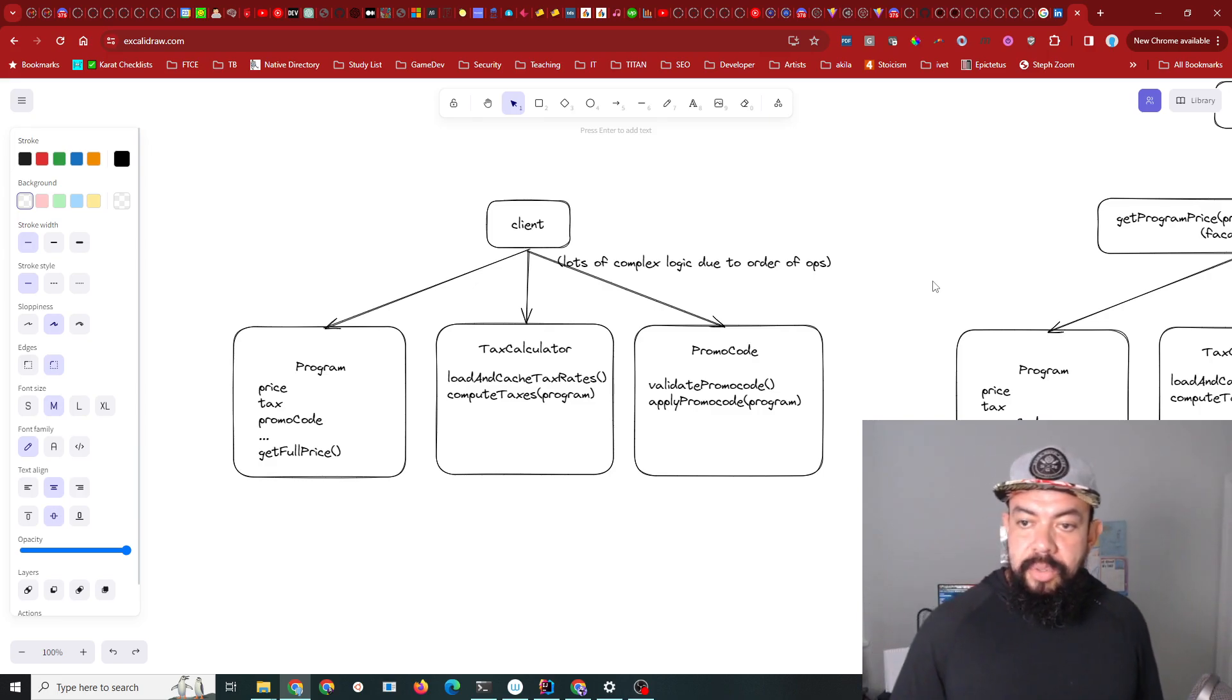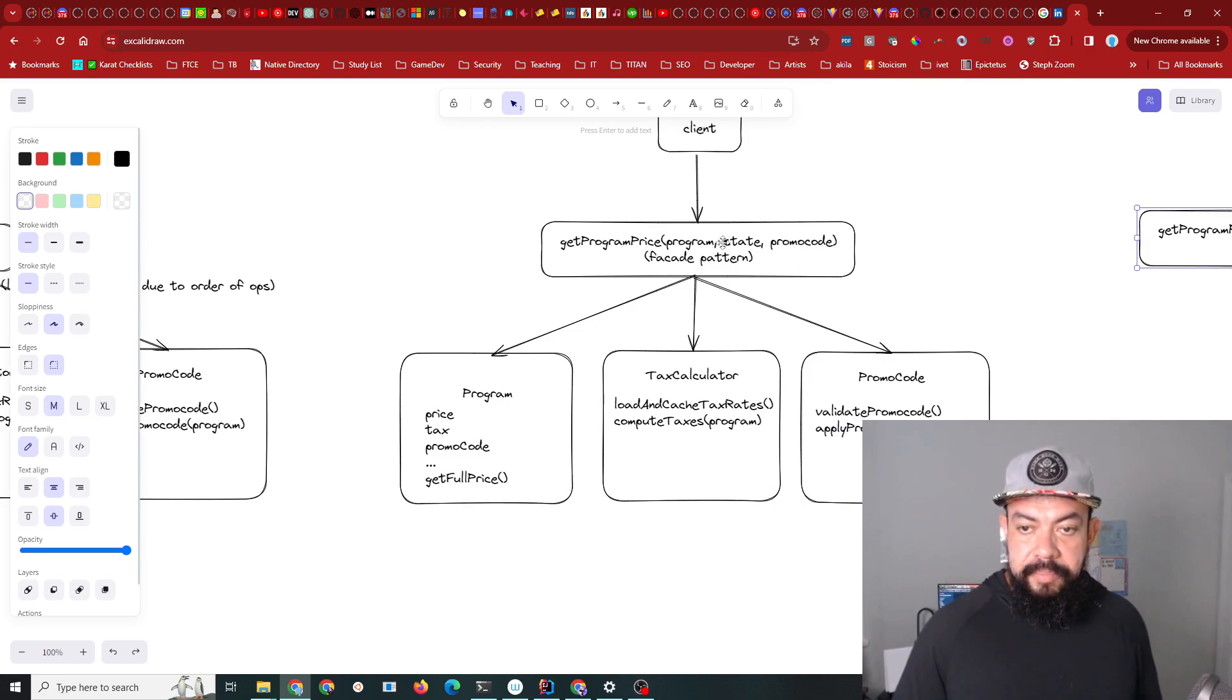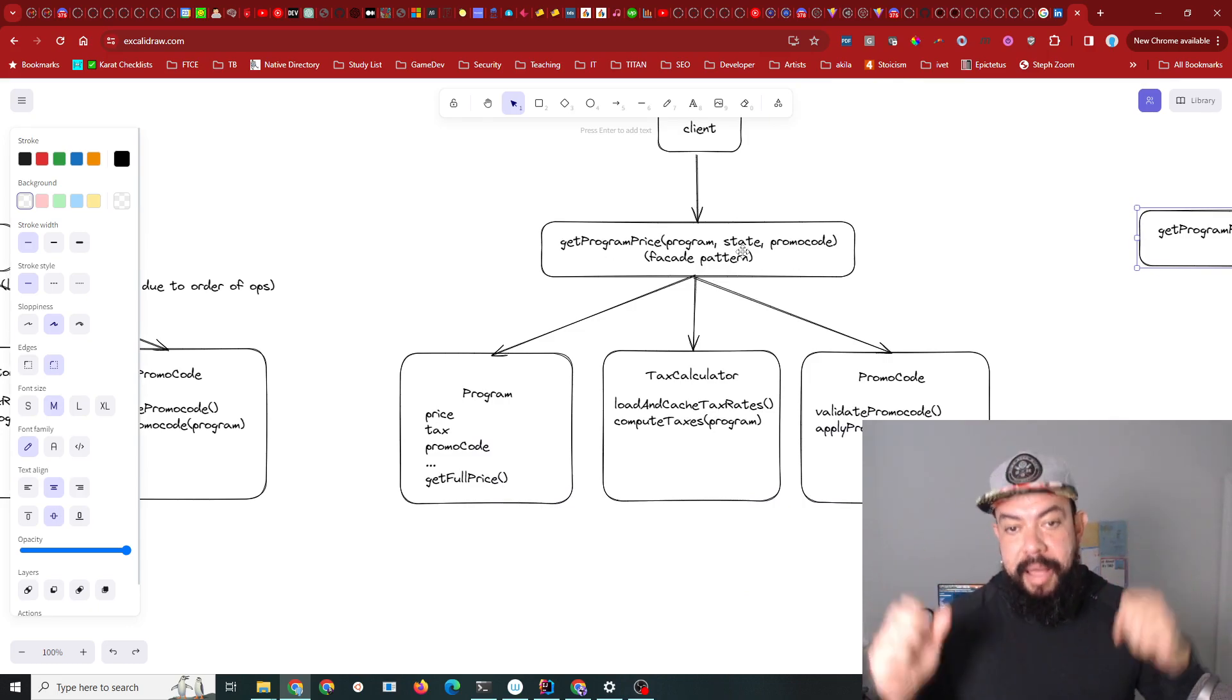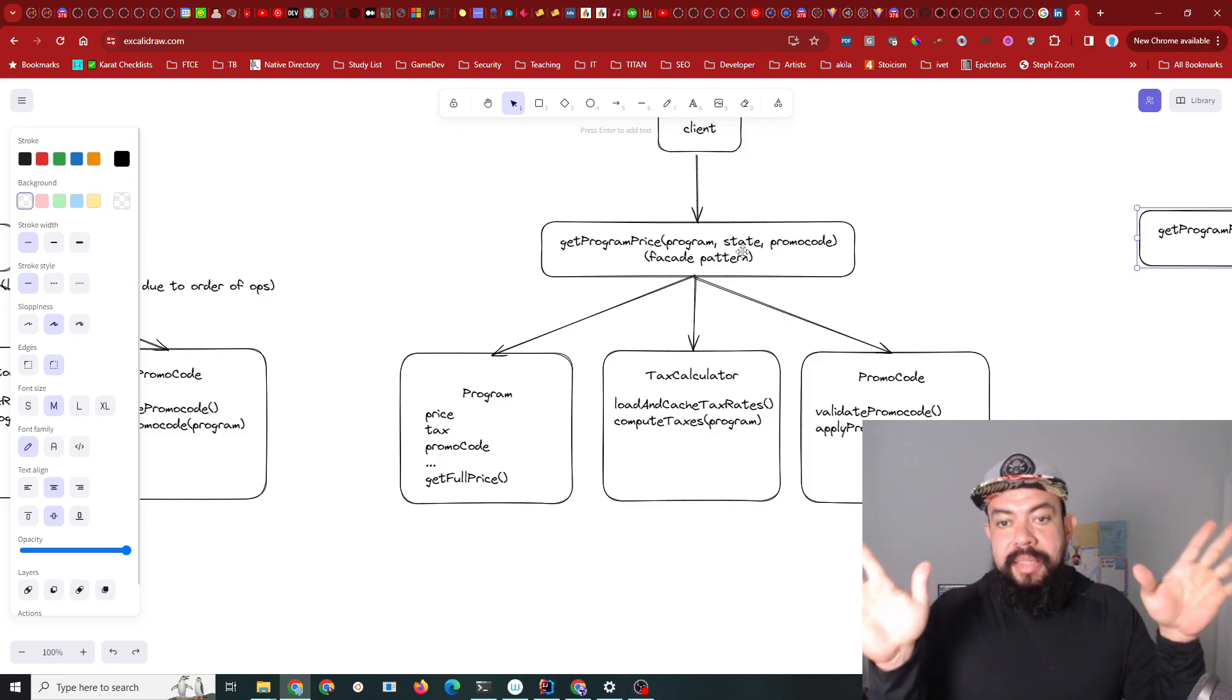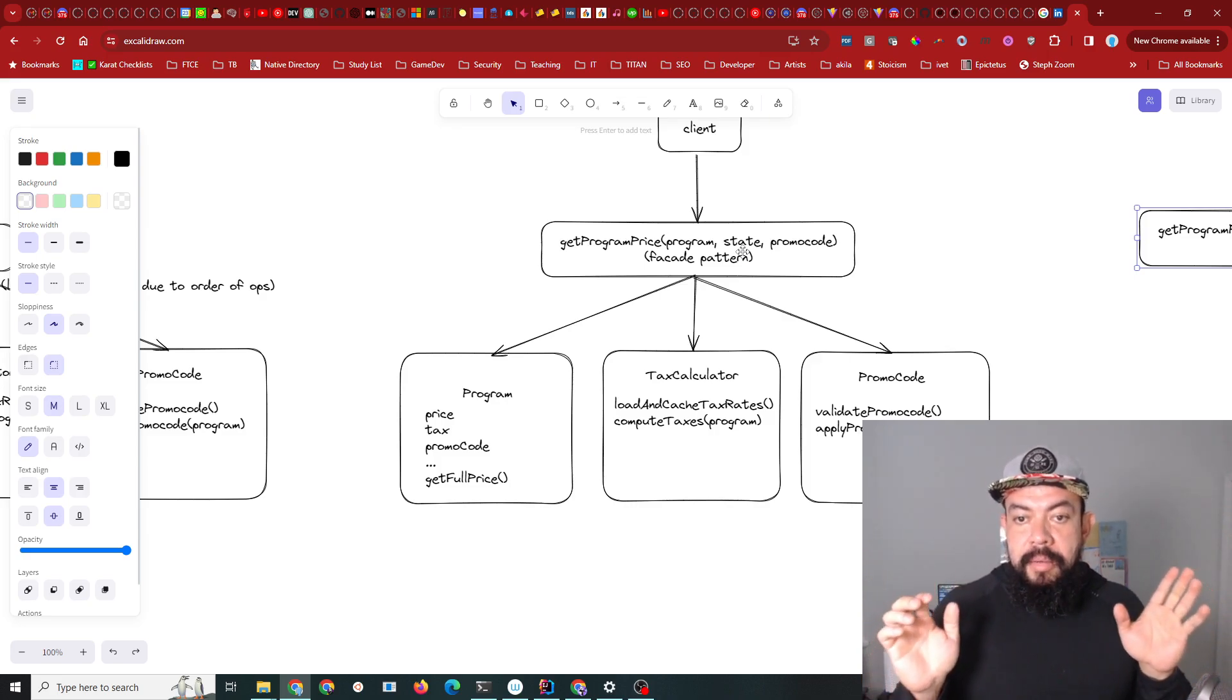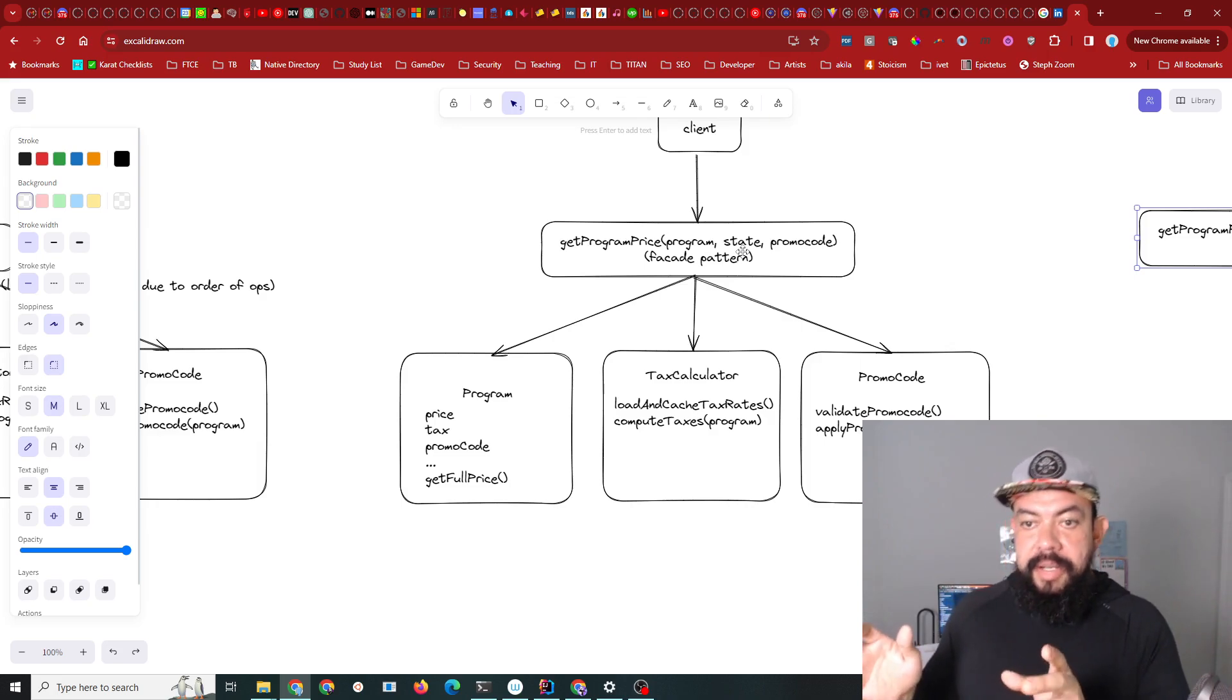What I decided to do was create what you could call a facade pattern. I created a new endpoint that just took everything the client could have - the program, the state, the address they're in, the promo code if any.